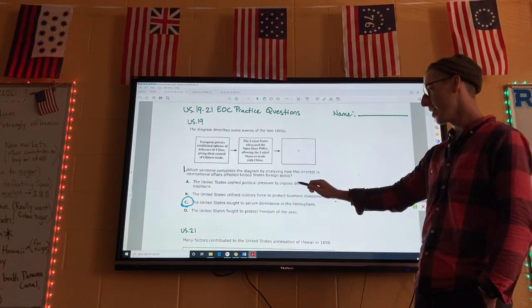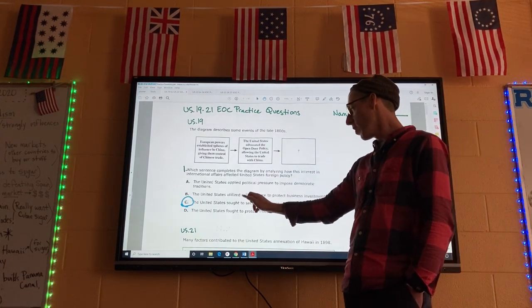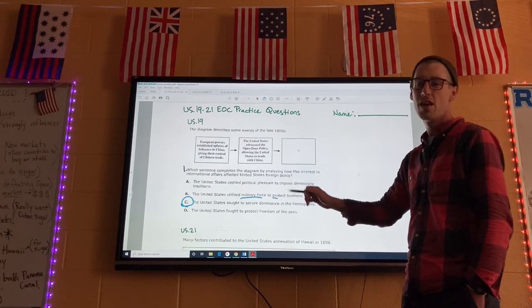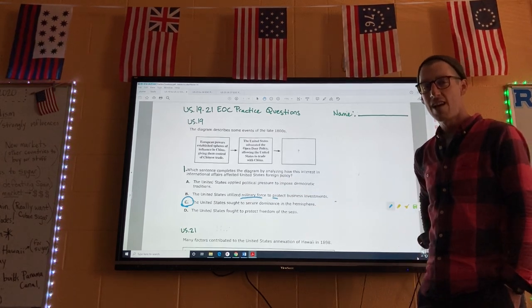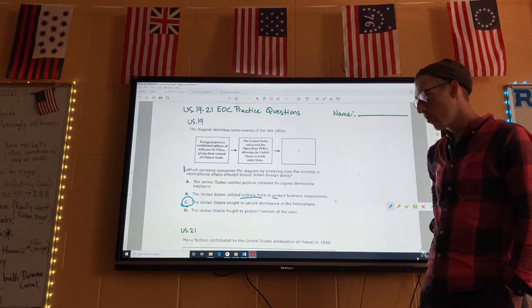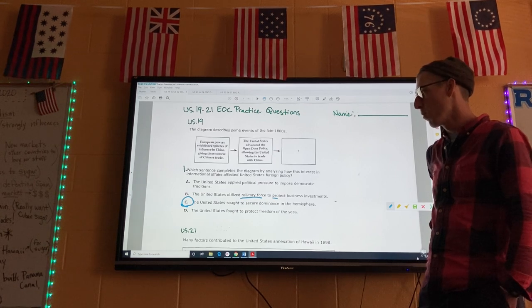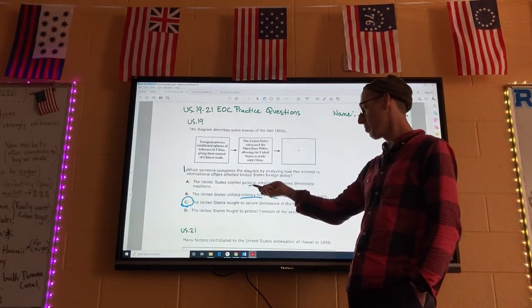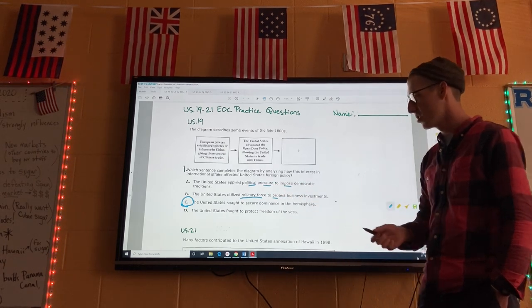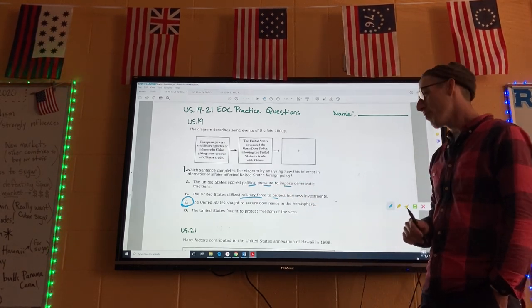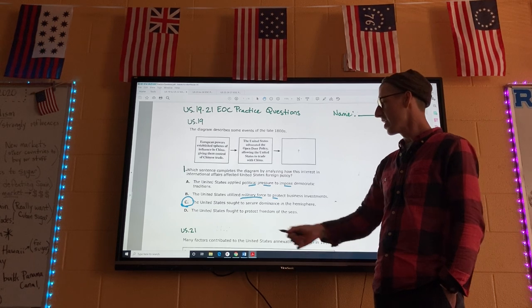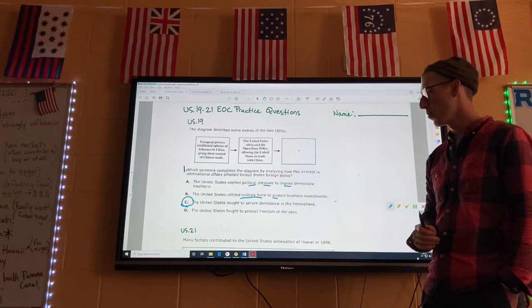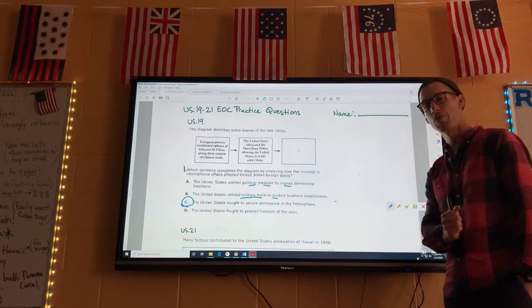I didn't choose B because it says the United States utilized military force to protect business investments — they didn't really get involved in any military action against European powers in China. A says the United States applied political pressure to impose democratic traditions — you could argue that, but the best answer is C. D will come later with World War I and Wilson's 14 points. So number one is C.